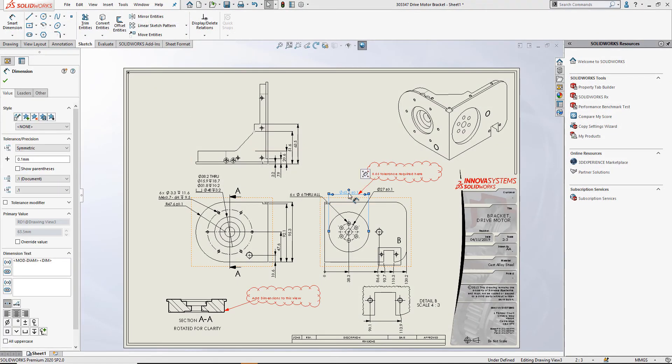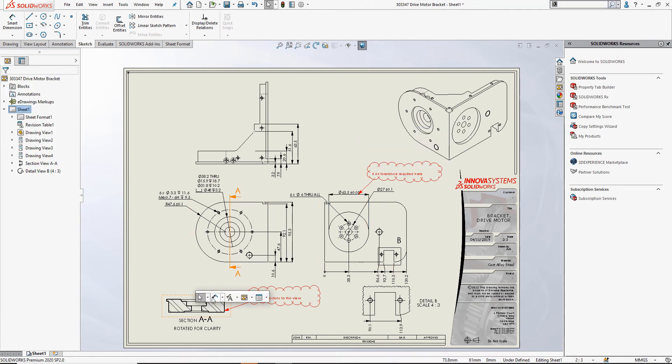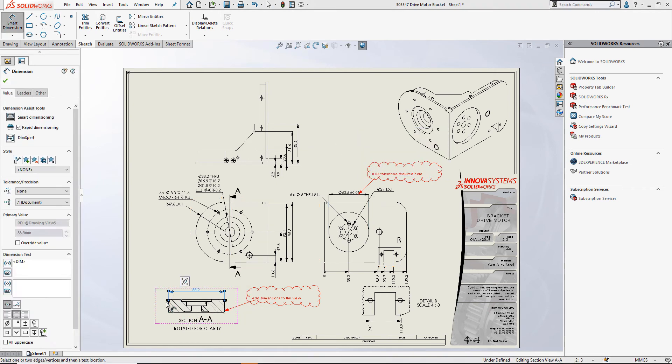As you can see this brings the eDrawings markups into our SOLIDWORKS drawing file and we can make the required changes to the drawing.